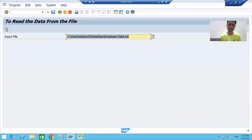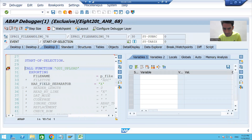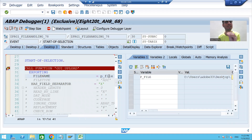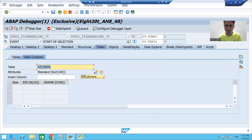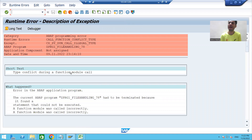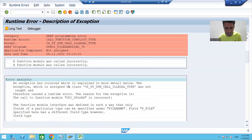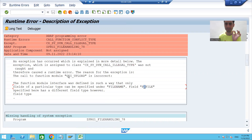Running the program, we upload the file and click Execute — the START-OF-SELECTION event is called. We can see the full path of the file is being passed, and the field separator is tab. However, when stepping forward with F6, we get a runtime error: type conflict during the function module call. The error clearly says there is a mismatch between FILE_NAME and P_FILE in GUI_UPLOAD.